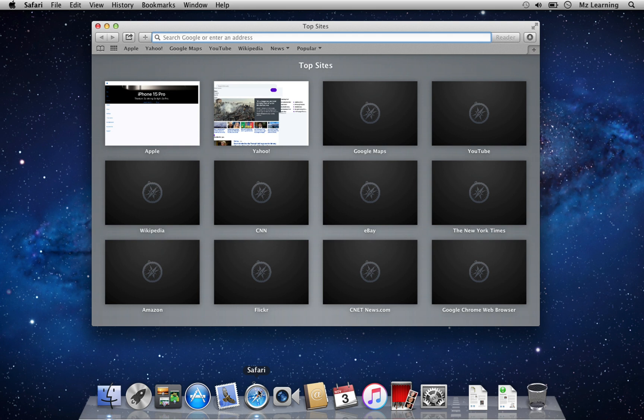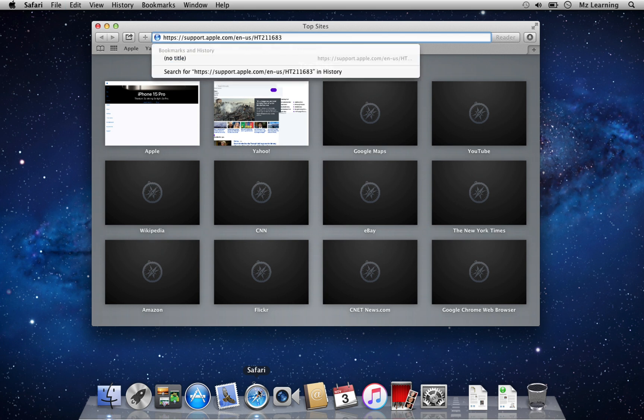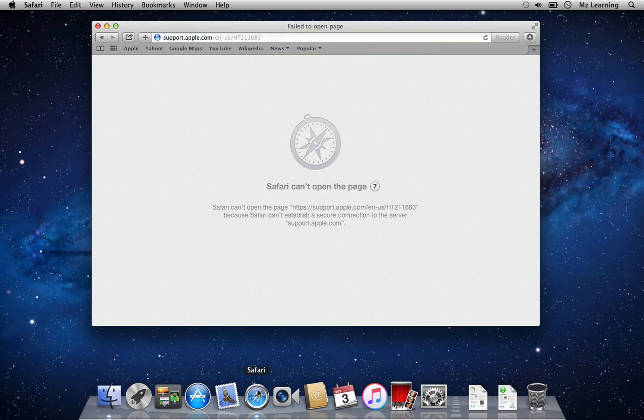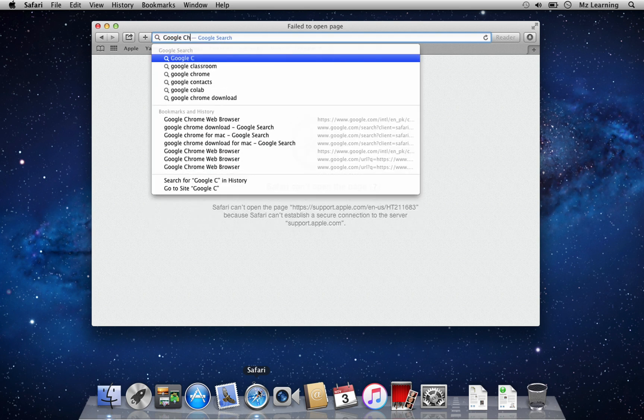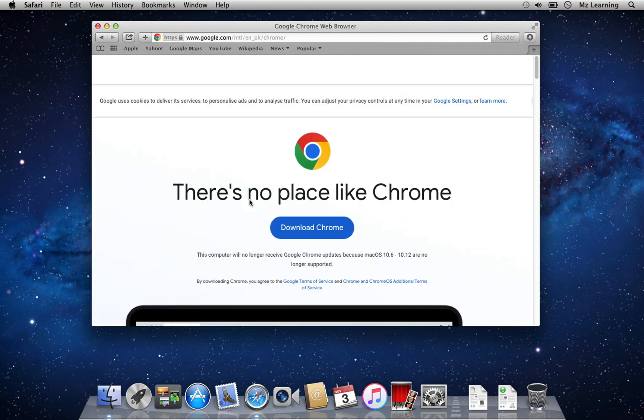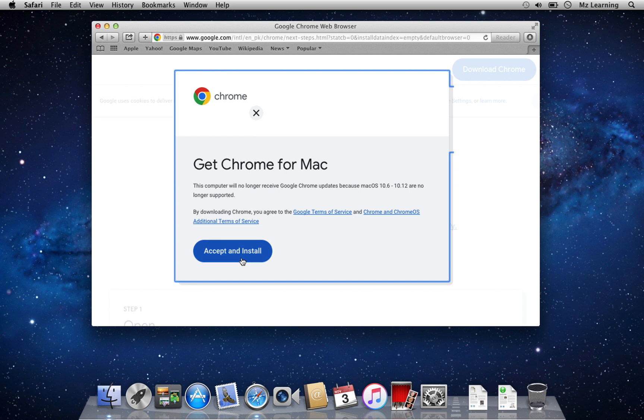Why third-party web browser? Because the Safari web browser is outdated and cannot access the Apple Support page. So a third-party web browser, like Google Chrome, is necessary. So I download Google Chrome from its main website.